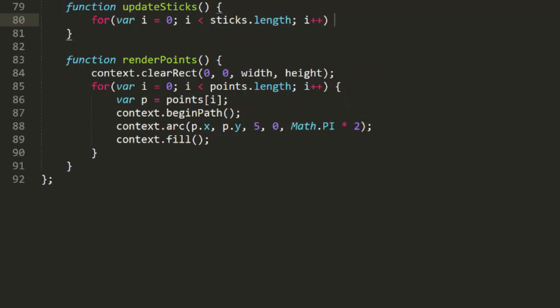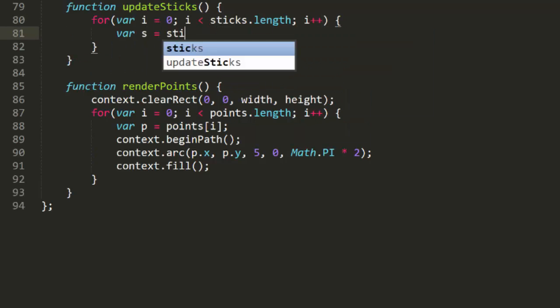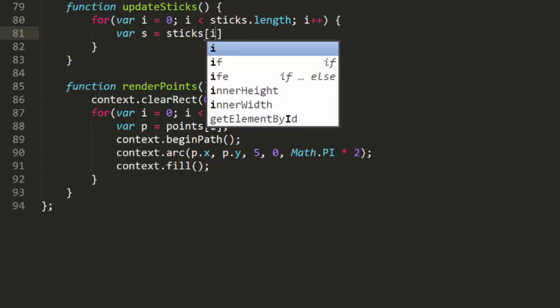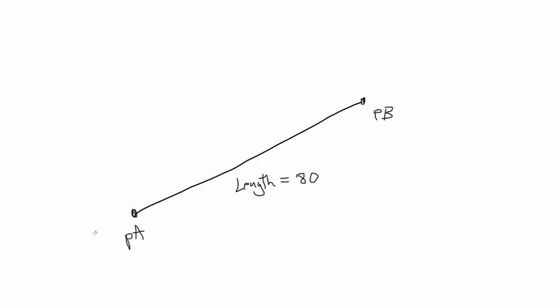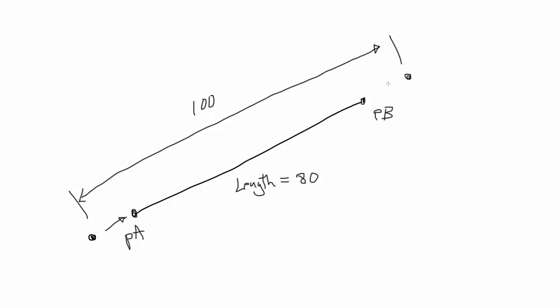Now let's look at the strategy we'll use for sticks adjusting their points. Back to our picture of a stick. Again, this stick has a length of 80, but the points wind up being 100 pixels apart. So we need to move this one here and this one here. There are all kinds of mathematical strategies you could use for this. You could find the midpoint and use trig and angles to find their corrected locations, or probably any number of other strategies.